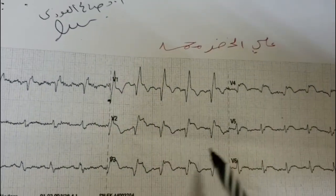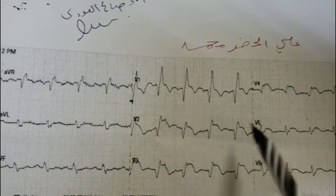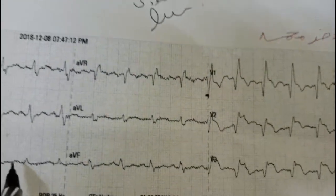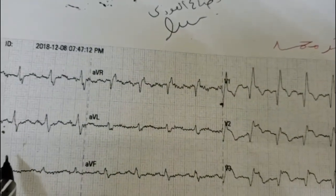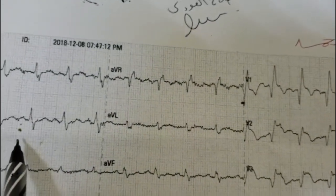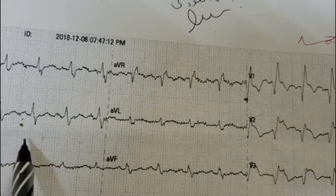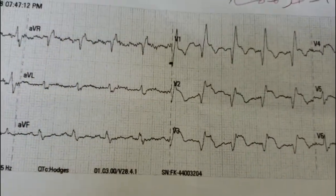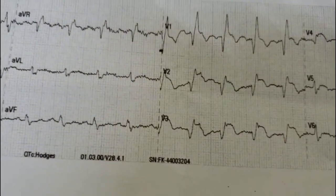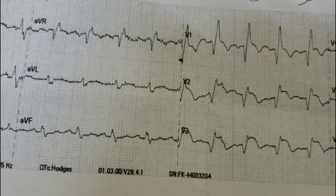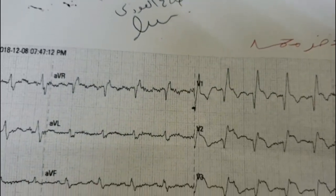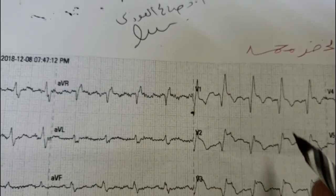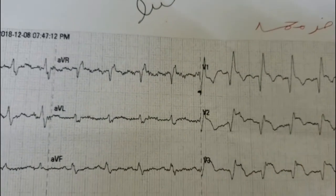This anterior septal or extensive anterior pattern also applies when inferior myocardial infarction occurs — it similarly presents with Q-wave and ST-segment elevation. Posterior myocardial infarction can also be differentiated easily.